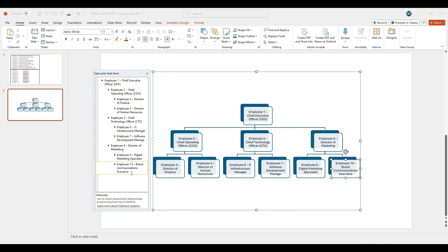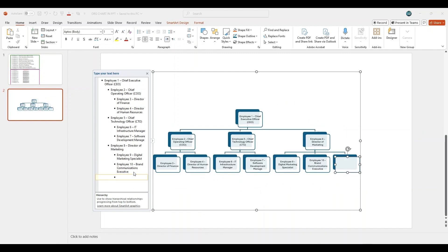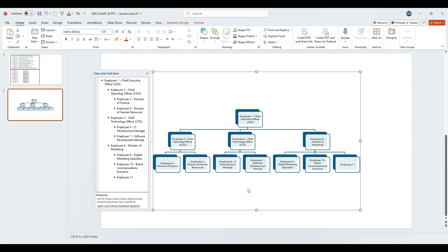You can insert a new employee at any level of the hierarchy by simply pressing Enter at the desired position. For example, to add Employee 11 under Employee 8, click on Employee 10 in the text pane and press Enter. This will create a new entry at the same level. Type Employee 11 and it will be automatically placed under Employee 8 in the organizational chart, maintaining the reporting structure seamlessly.